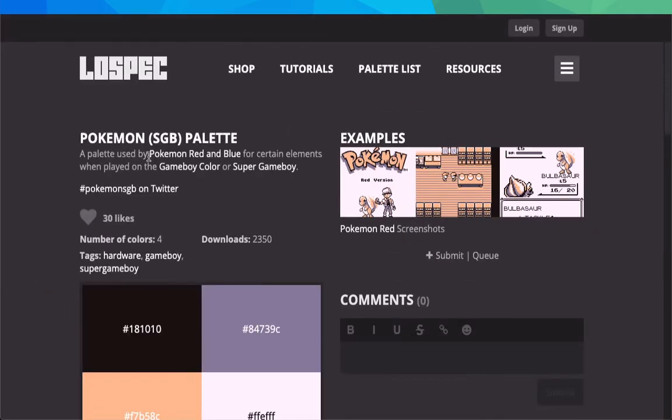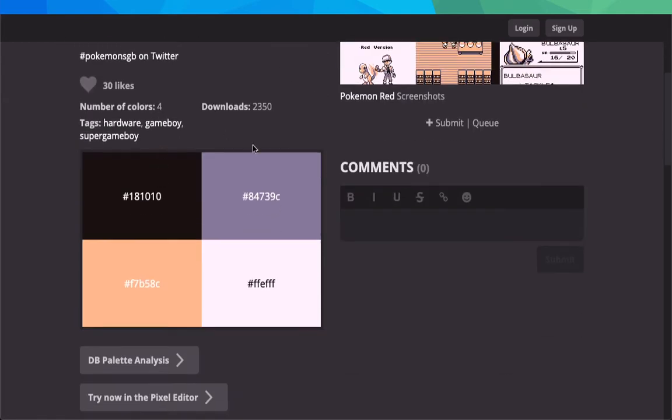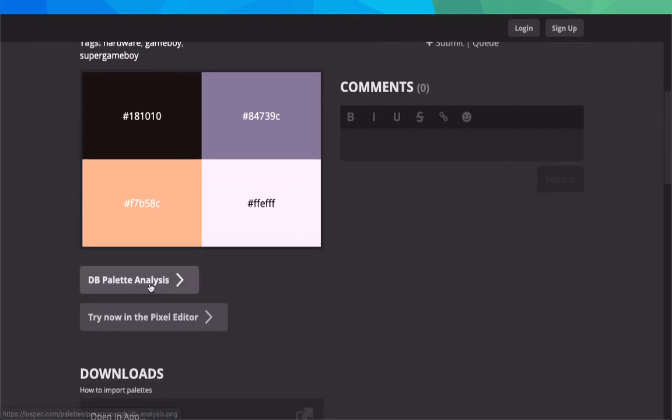Palette used by Pokemon Red and Blue for certain elements when played on the Gameboy Color or Super Gameboy. You can see the amount of downloads, comments, and they also have a DB palette analysis.